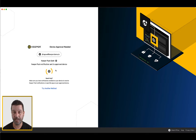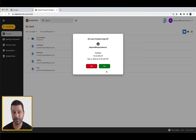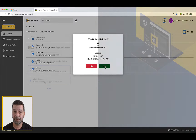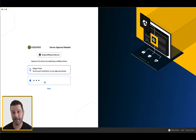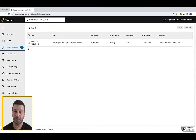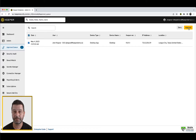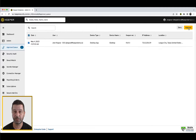Keeper Push is Keeper's proprietary notification-based device approval system that sends a push notification to an existing recognized device. This is a self-service process that allows users to handle device approval on their own. Admin Approval will send a notification to your Keeper admin requesting device approval. If you do not have an existing recognized device, this will be the only path to gain access. Once the device has been approved, you will be able to proceed to your Keeper vault. Please note your Keeper admin may have configured automatic approvals, in which case the request is handled within 15 seconds.